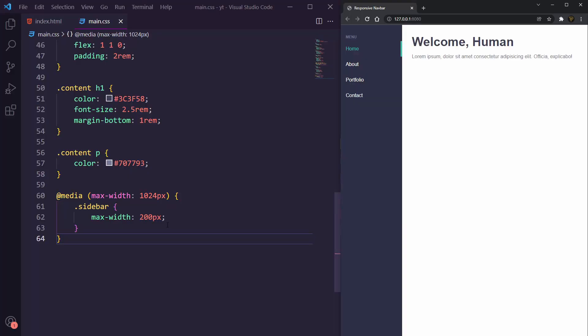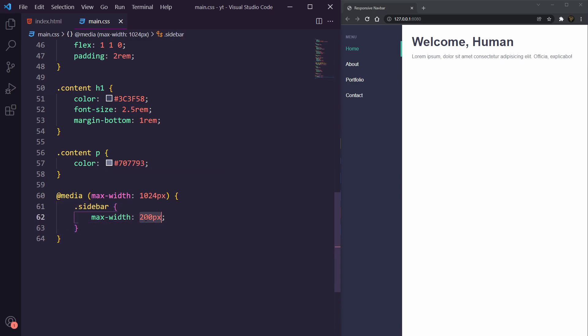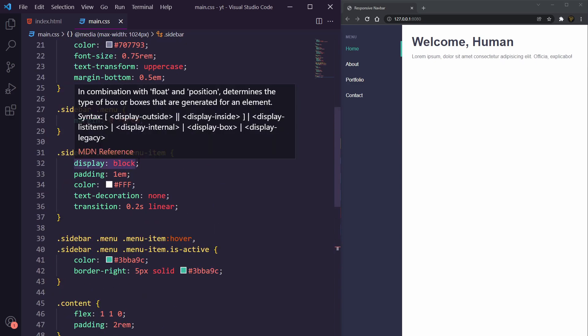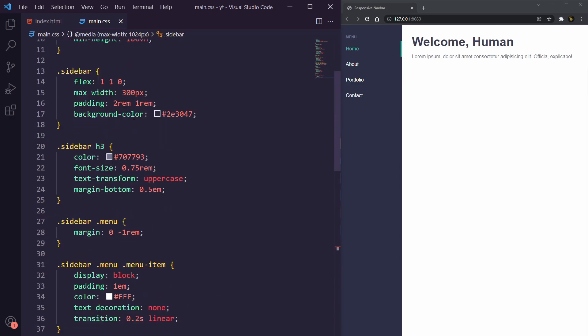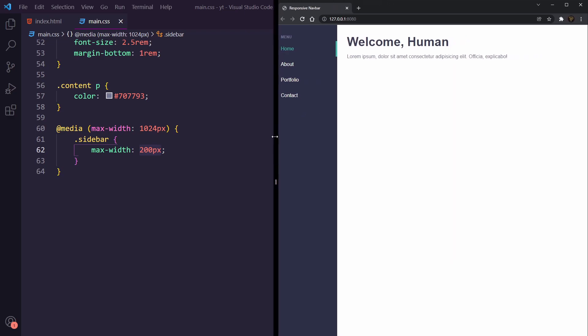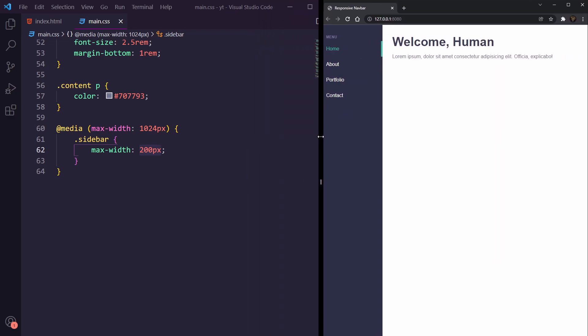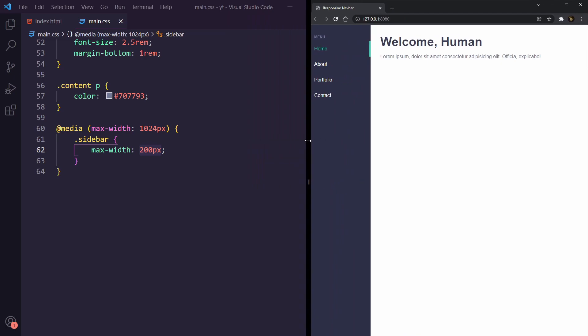As you can see we've added in a max width media query where we set the max width to 1024, meaning anything below 1024 pixels will get this styling. So we've added in the sidebar with a max width of 200 instead of the max width of 300 we currently have set. So this makes it a little bit smaller on the bigger screen. If we bring this out you'll see at that point it grows and when we get a bit smaller it shrinks down.